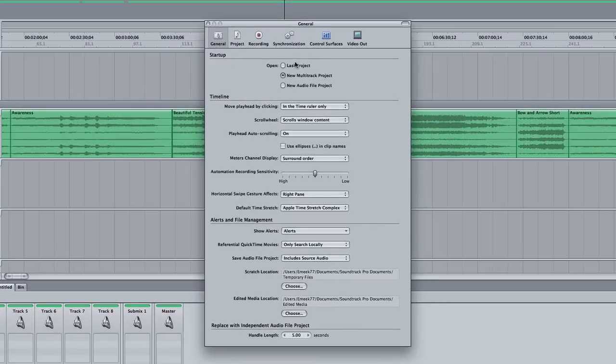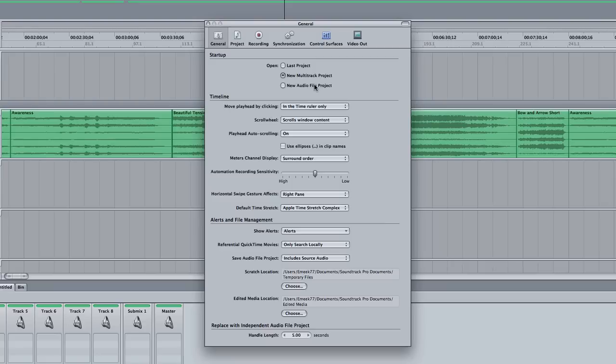Under Startup, we have Open Last Project, New Multitrack Project, or New Audio File Project. This tells Soundtrack Pro what you want it to do when you fire it up. You want it to open the last project you were working on, you want it to open a new multitrack, or a new audio file project. I keep mine on New Multitrack Project because if I want to open the last project I was working on, I'll just restore the saved file.